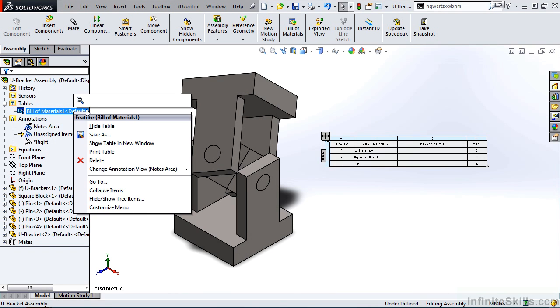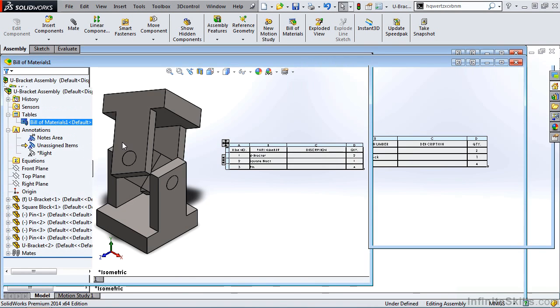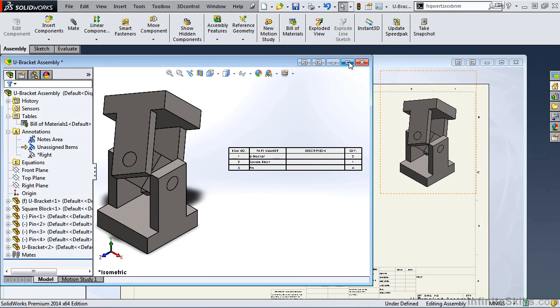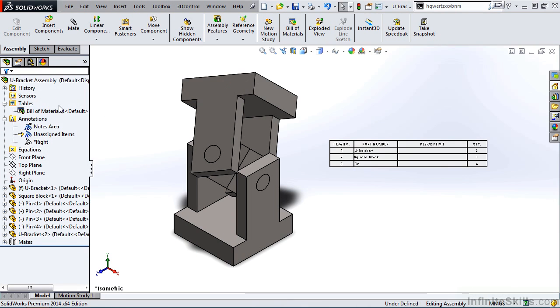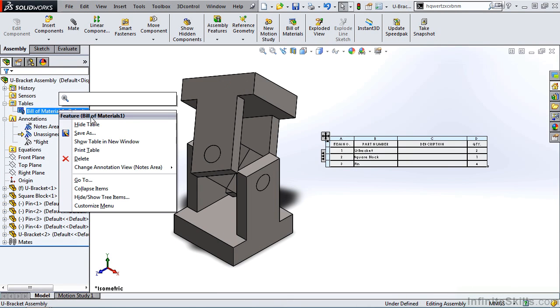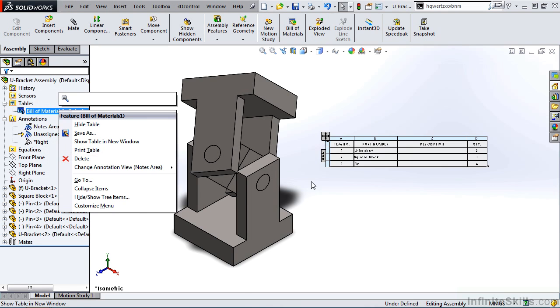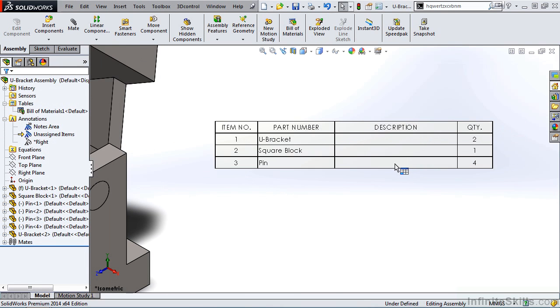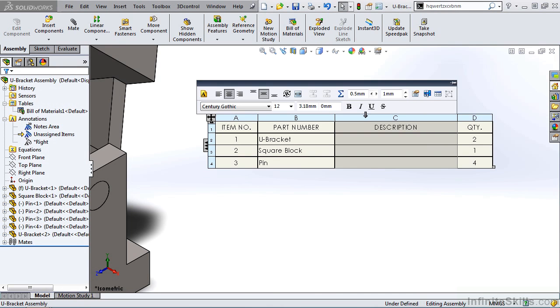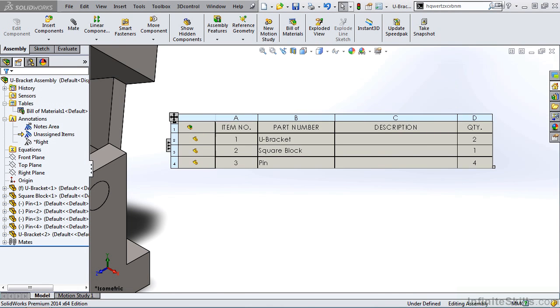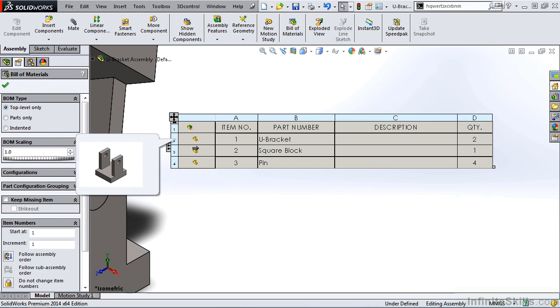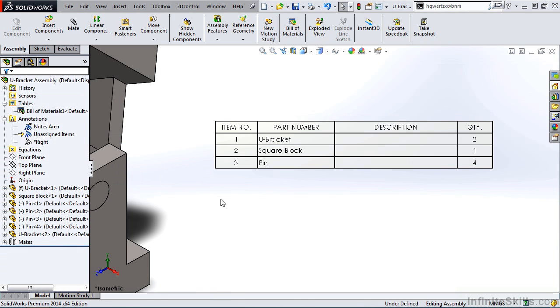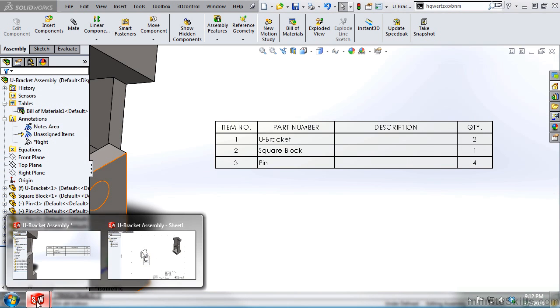I can show the table in a new window. I can print the table and also delete the table. Now, let's take a look at the table itself. You will see we have the same options that we do in the drawing environment for a Bill of Materials.